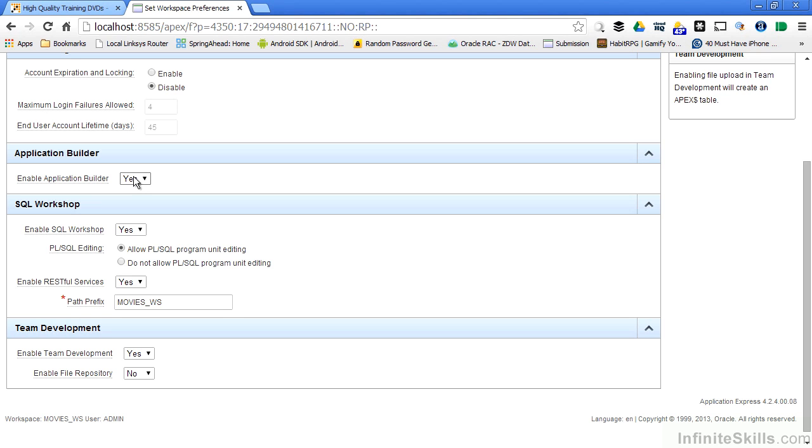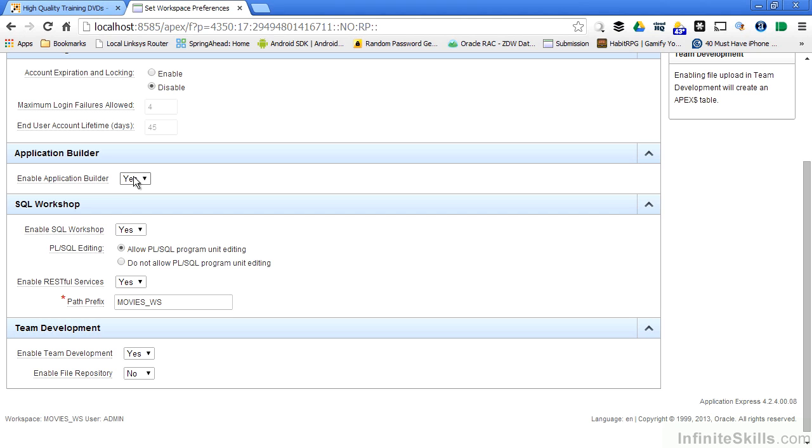This is really handy when I move an application from a development environment over to a production environment. I probably never want to give application builder access in a production environment. Instead of having to go through and change all of those developer users or disable all of those developer users inside of my workspace, I can simply disable the application builder.